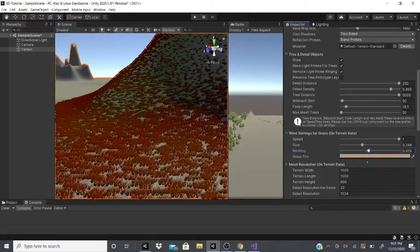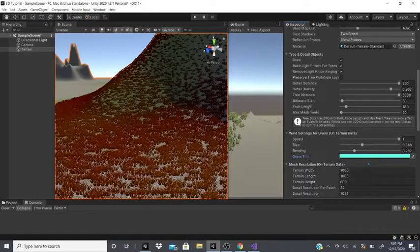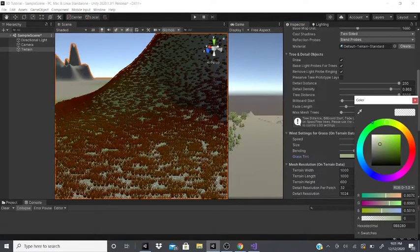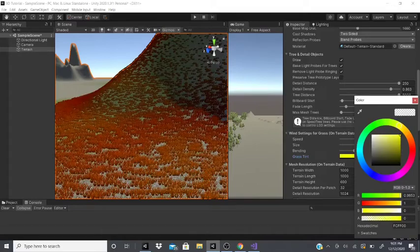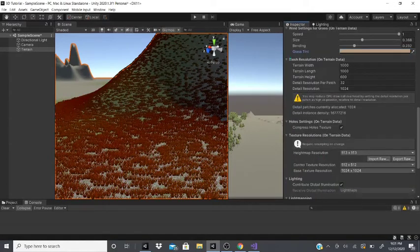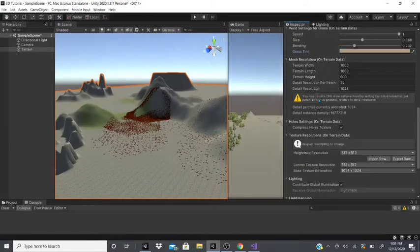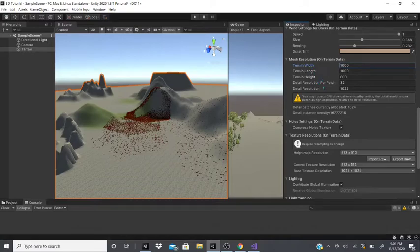You can control how you want the grass to bend and the grass tint. If you leave it at the default, it will use the tint of the grass you have picked, but you can also pick a custom tint for all your grass. After that there's mesh resolution — the width, length, and height resolution of the terrain mesh.